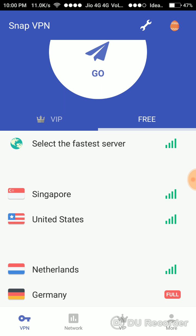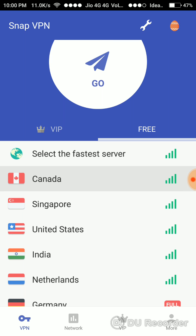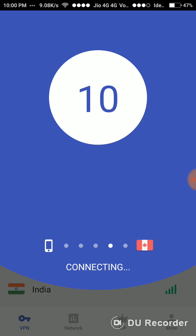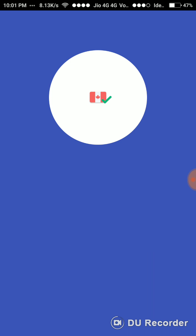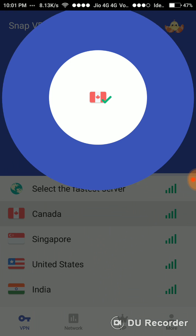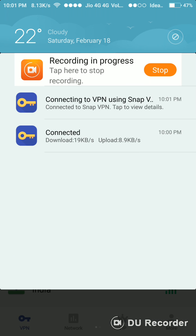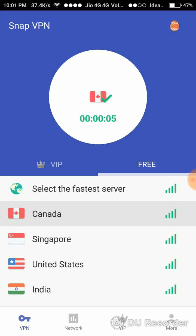I'll show you — you can simply tap on it and just wait for a few seconds. Here you go. You are now connected with Snap VPN. You can also see here when you are disconnected.